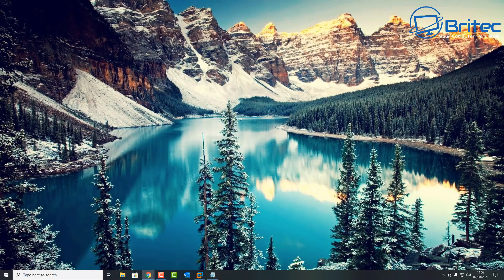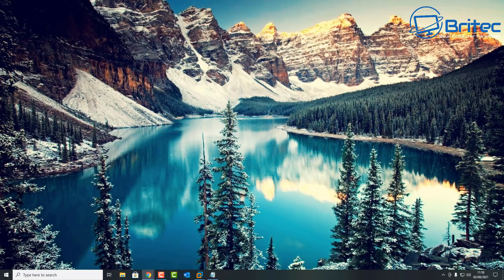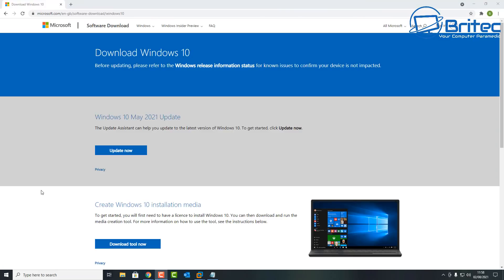Hey guys, today we're going to be taking a look at how to install Windows 11 in a virtual machine. If you want to have a look at Windows 11 but you don't want to install it on your main PC, you can use a virtual machine — either VirtualBox or VMware Player, whatever you want to use. I'll show you how to install it and get it all set up.